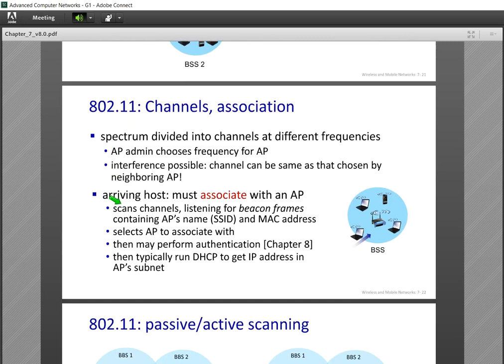A newly arriving host that wants to join an access point must first scan the channels. In 2.4 GHz we have 11 channels, and in 5 GHz we have 4 different channels — totally 15 channels.